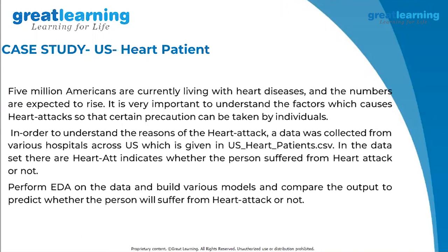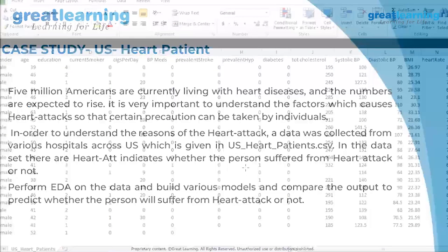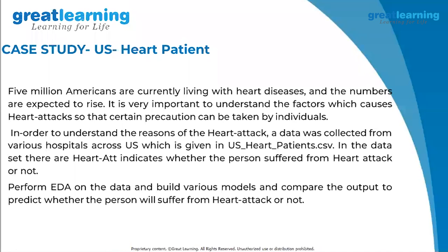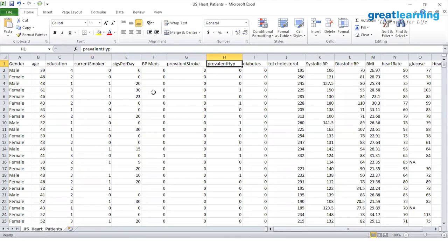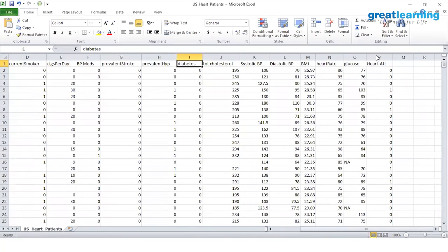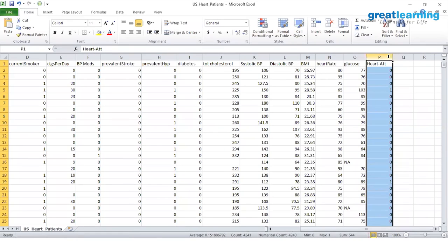Today's case study is a US heart patient dataset. Five million Americans are currently living with heart disease and the numbers are expected to rise. It is very important to understand the factors which cause heart attacks so that precautions can be taken. The variables given include gender, age, education, current smoker, cigarettes per day, BP medication, prevalent stroke, hypertension, diabetes, and several others. Based on all these variables, we need to predict whether a person had a heart attack or not.